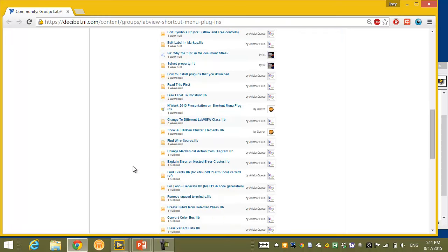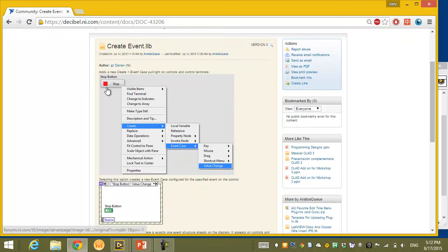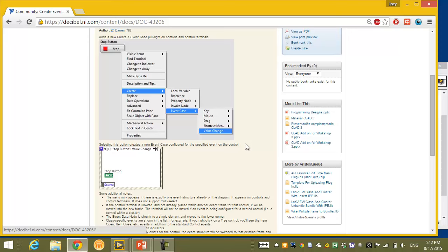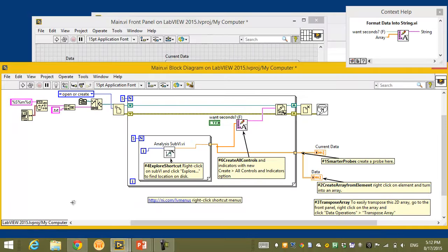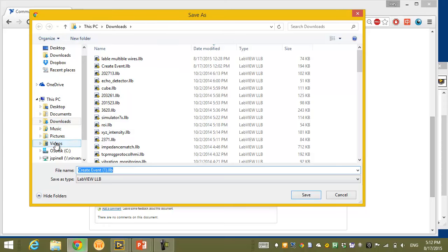Looking around the community page, I can see there's one that allows me to create an event. If I have a control on my front panel, I could right-click it and select 'Create Event Case' — instead of going to my event structure, adding a new event case, and identifying the correct control, I can do it programmatically from the front panel. This uses VI scripting behind the scenes. To download, I right-click and save the file, navigating to the required location: Program Files, National Instruments, LabVIEW 2015. Note these shortcuts only work with LabVIEW 2015, which requires the right plumbing.